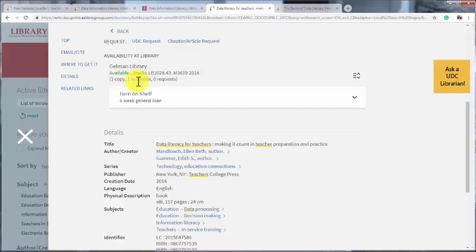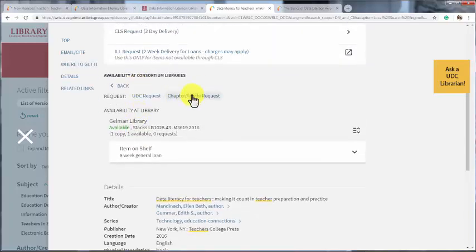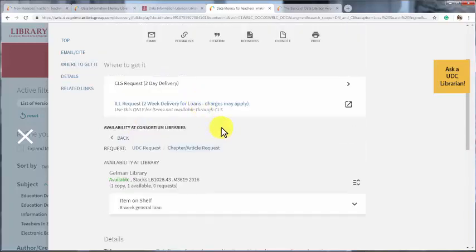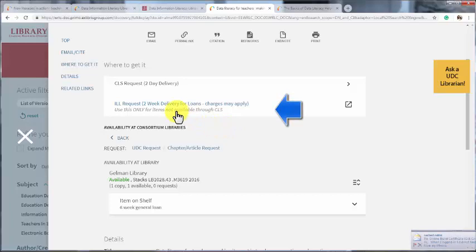If you need the book, but it isn't available at UDC or through the WRLC, you can click on ILL request to make an interlibrary loan request.